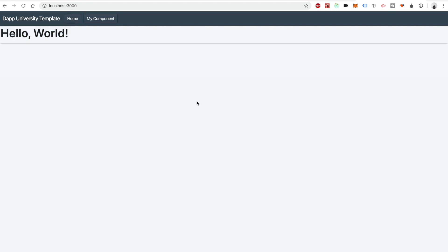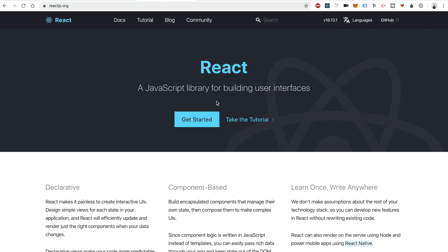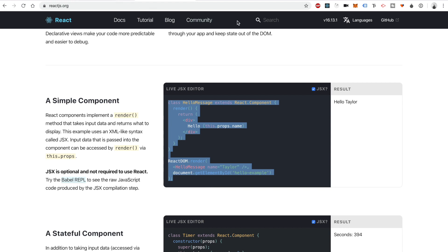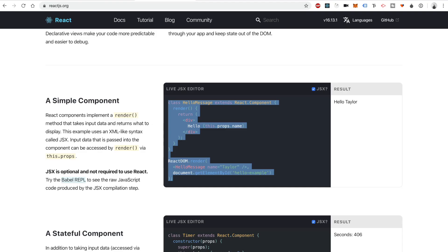You've got a blank canvas to put anything you want here. There's also a second page called 'My Component' which changes the URL up here to '/my-component', and you've got another blank canvas there too. The first technology in this template is React.js — this entire thing is built in React.js, which is a JavaScript library for building user interfaces. It allows you to organize your code into reusable components. Home is governed by a single component, and My Component page is also governed by a component.